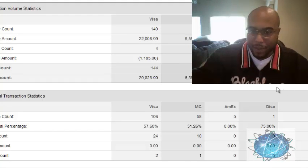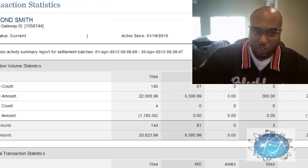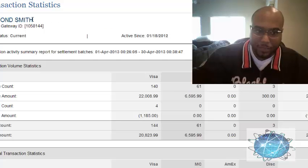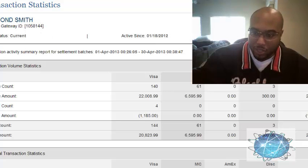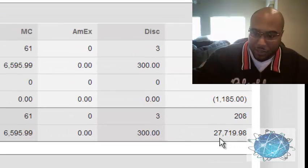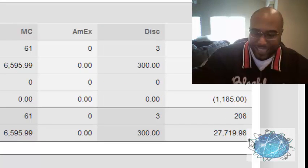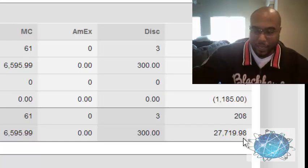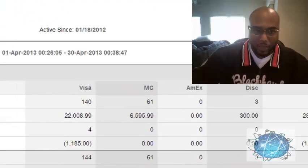Bam. Now in this account you can see the totals. This is the totals. You can see Desmond Smith, this is my account. This is my merchant account, another $27,719.98 into this directly into my bank accounts.